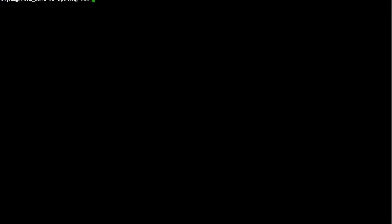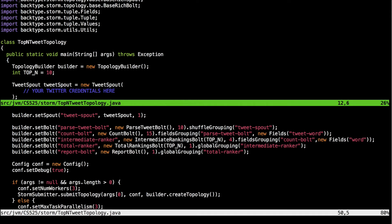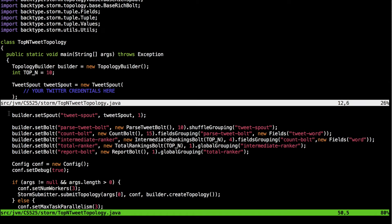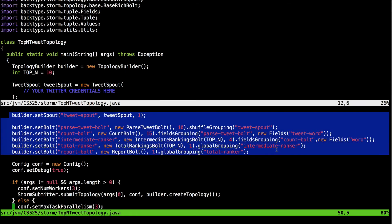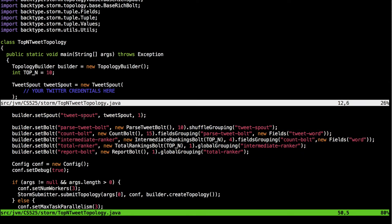Now that we have seen how to start the topology and navigate the UI, let's dive into the demo of viewing top trending tweets. The first thing we need to do is create a Java file where we design the topology. We use the topology builder provided by Storm for this purpose. Since we are going to use Twitter, we also need to provide Twitter authentication in the code. Let's see how we can create spouts and bolts and connect the topology.